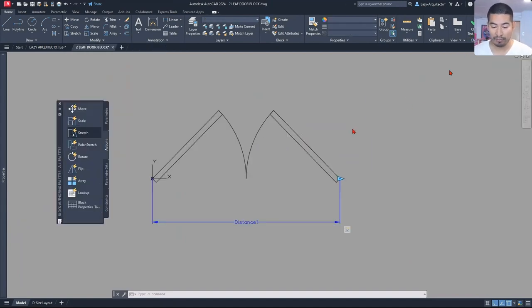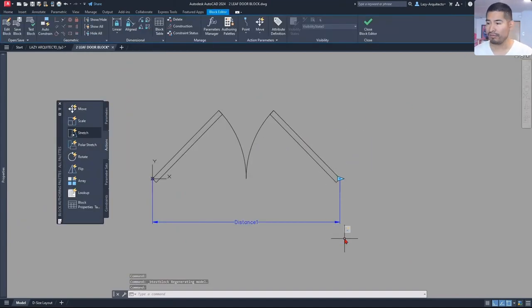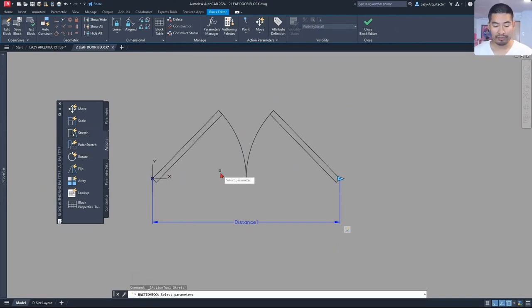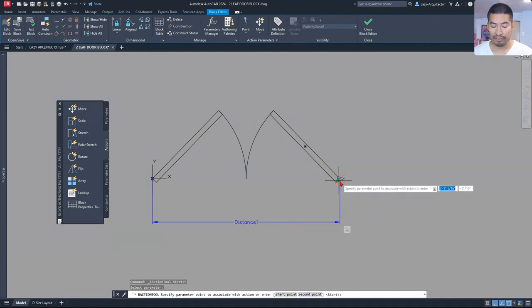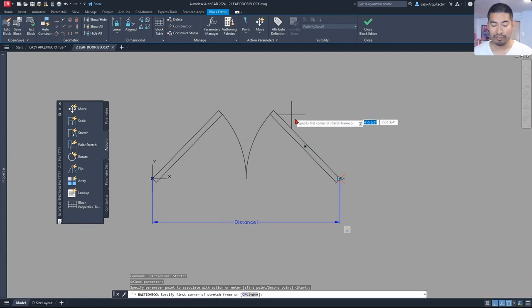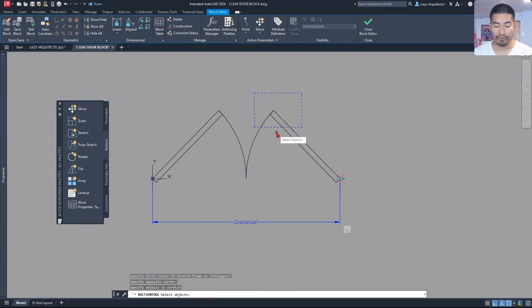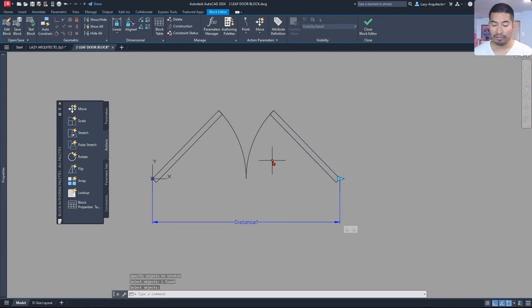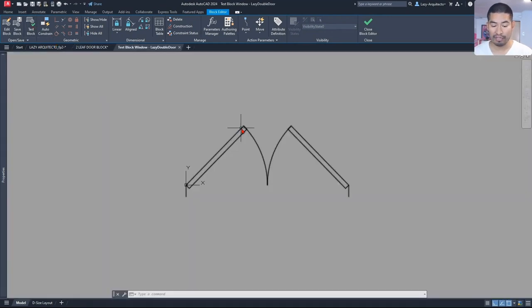Let's close the test block. The way I'm going to solve it is by adding another stretch action. I'm going to select the same parameter and the same associated point. And for the stretch frame, now I want to stretch only this part of my door. My objects would be my door like so. Once I press enter and test the block again, let's see what will happen.